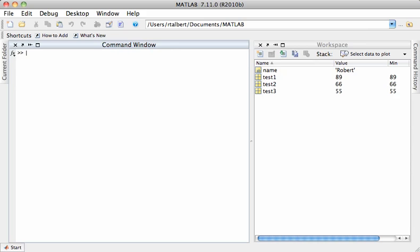Hello and welcome to this screencast on the fprintf command in MATLAB. fprintf is a command that's another way to display output to the screen in addition to the disp command which we saw in the input and output commands in MATLAB screencast.